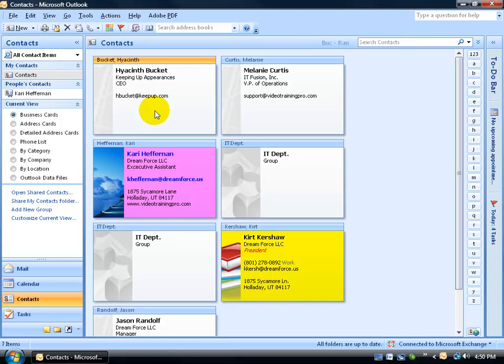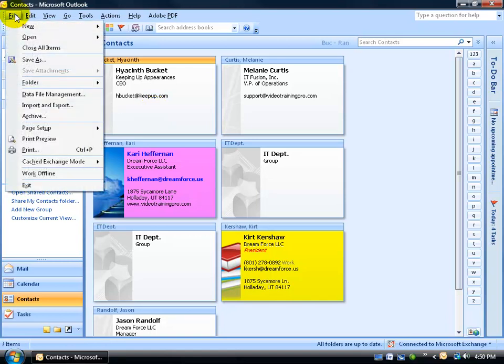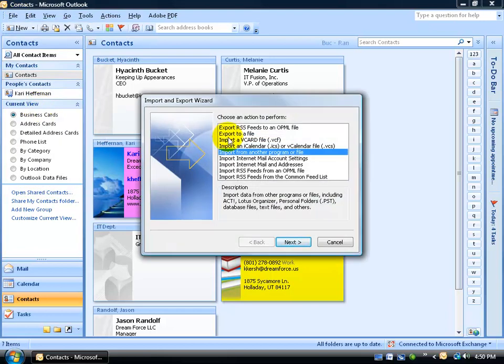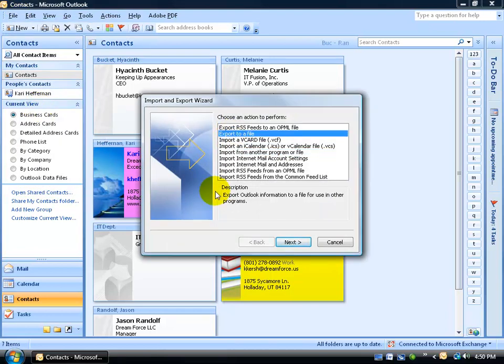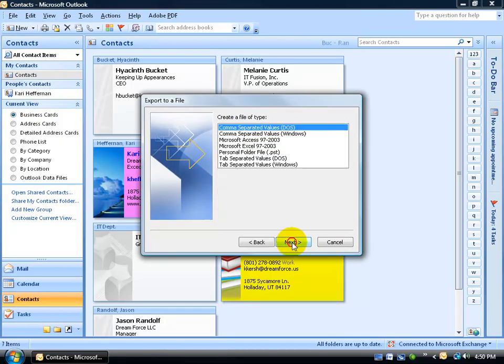So to export this into an Excel file, just come up here and click on the File menu, go down to Import and Export, select Export to a file and click Next.